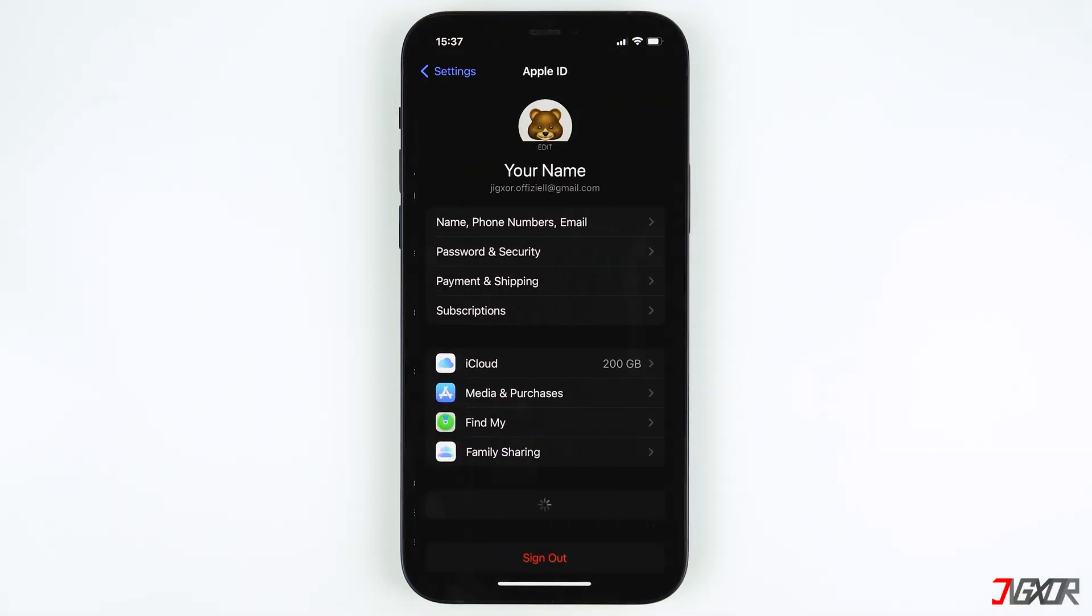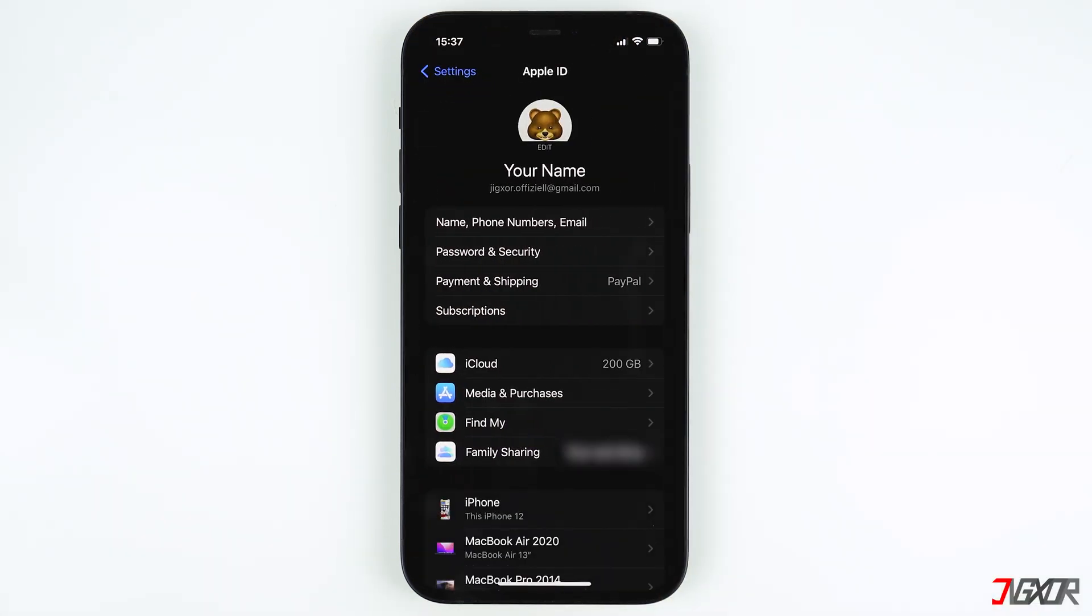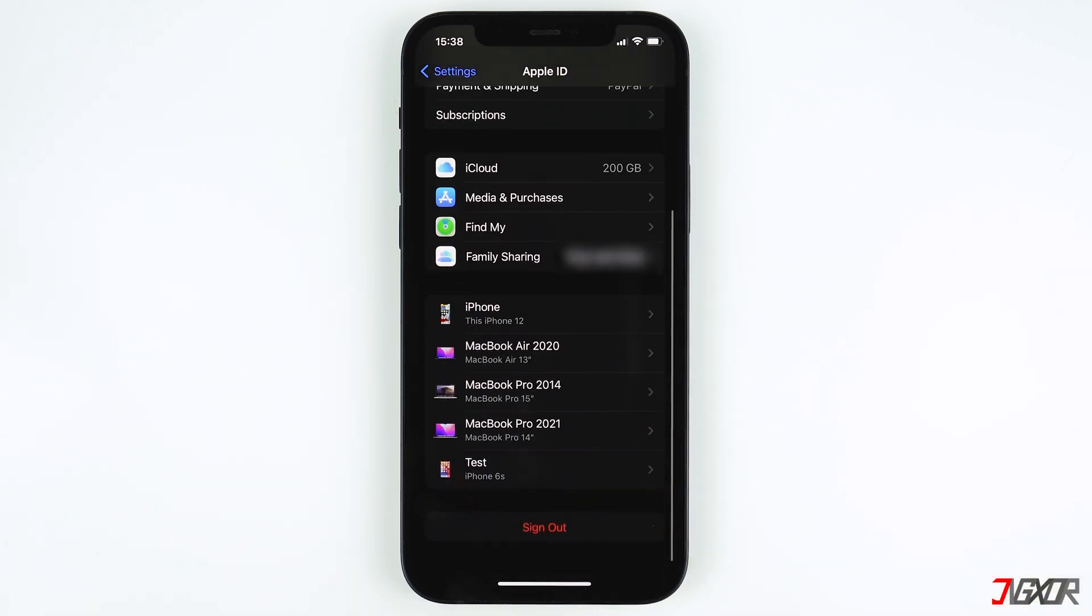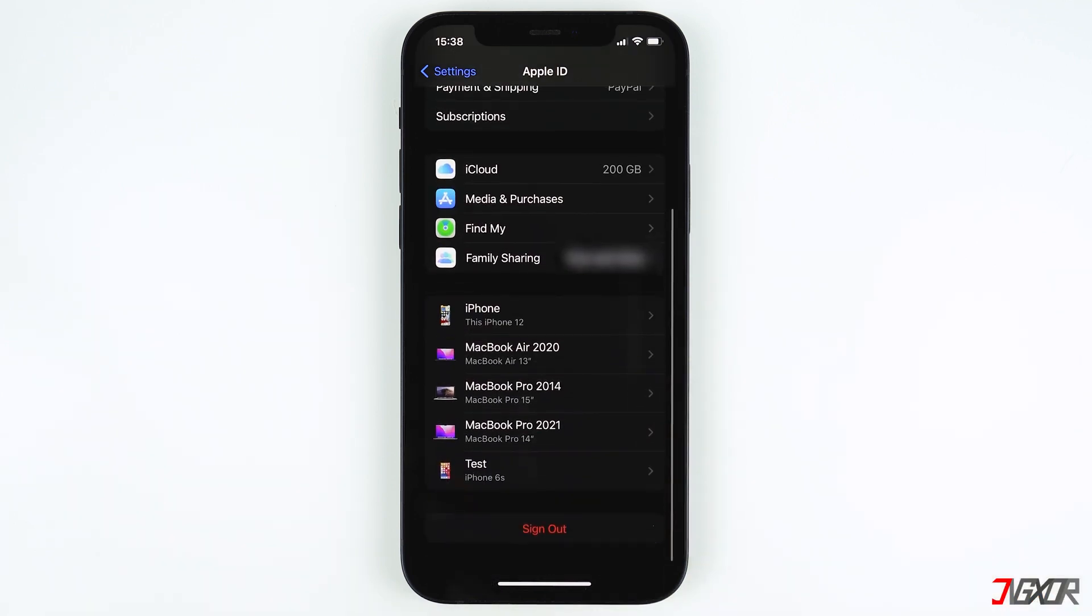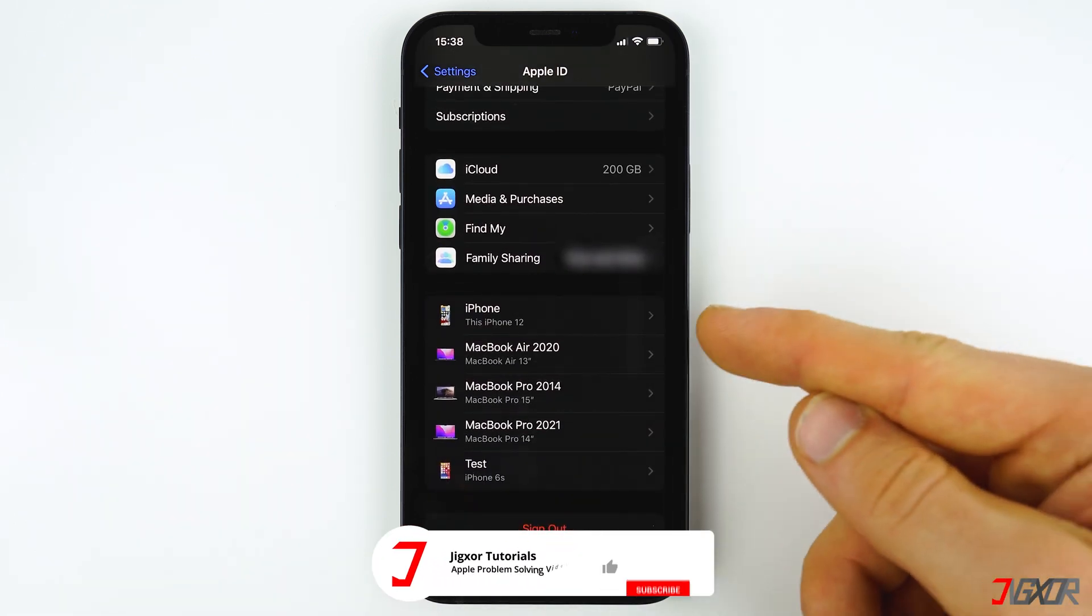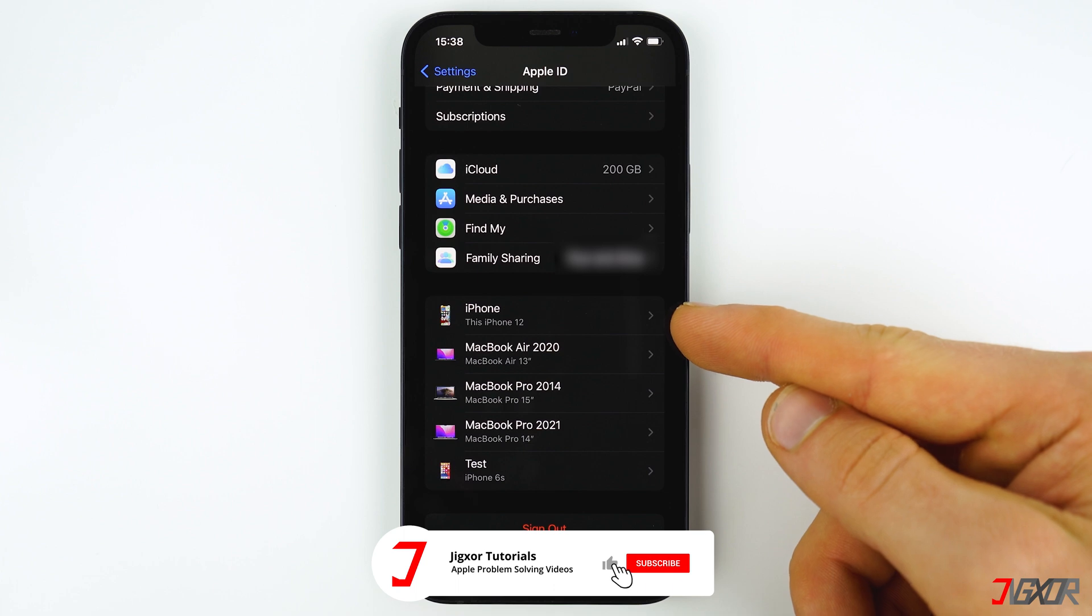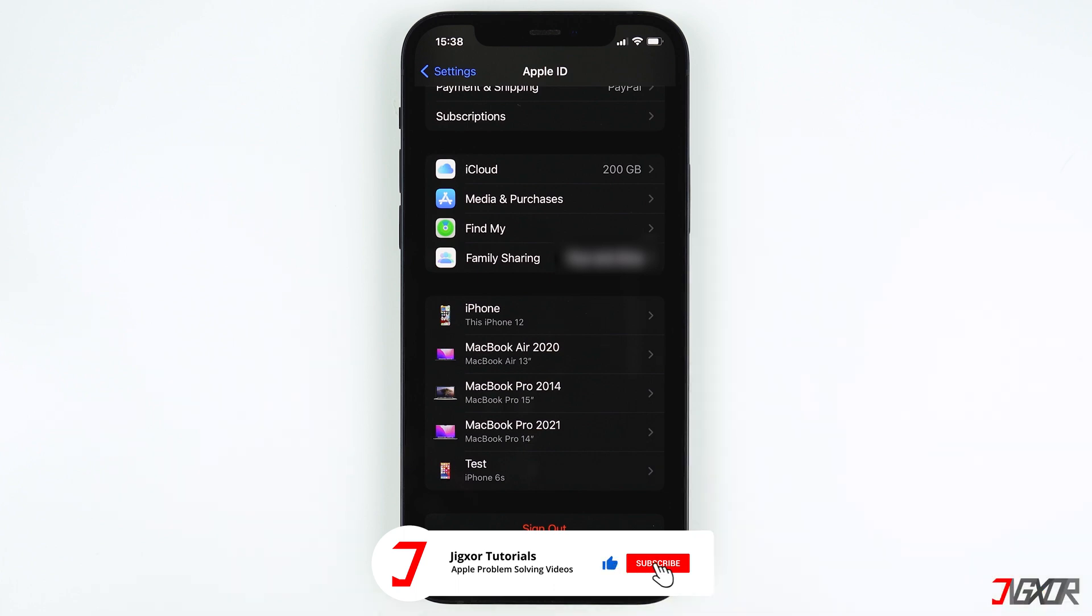After changing the device name, the name listed under iCloud connected devices will also be updated, but it may take up to an hour before the change appears on the list of connected devices on your iPhone and on other devices as well.